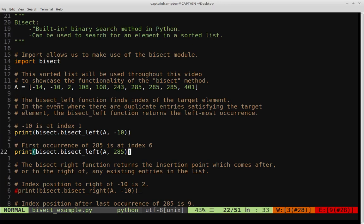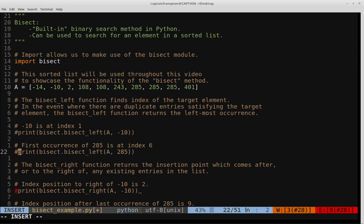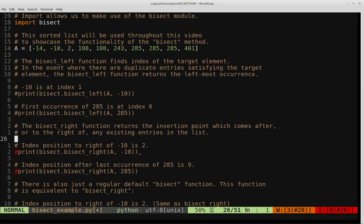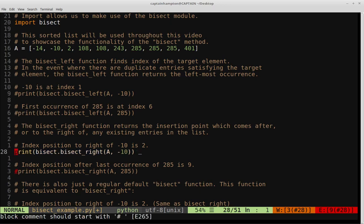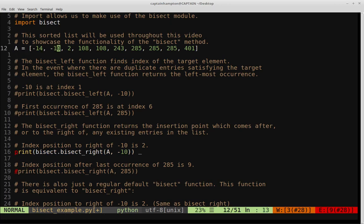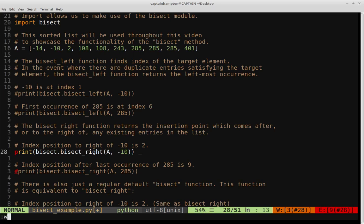Just like we have bisect_left, there's also bisect_right. The bisect_right function is analogous but gives us the index at which we would insert an element to the right of the element we find, to maintain the sorted property. For bisect_right on negative 10: negative 14 is at index zero, negative 10 is at index one, so the element to the right of negative 10 would be at index two. So bisect_right on list a and negative 10 should return two.